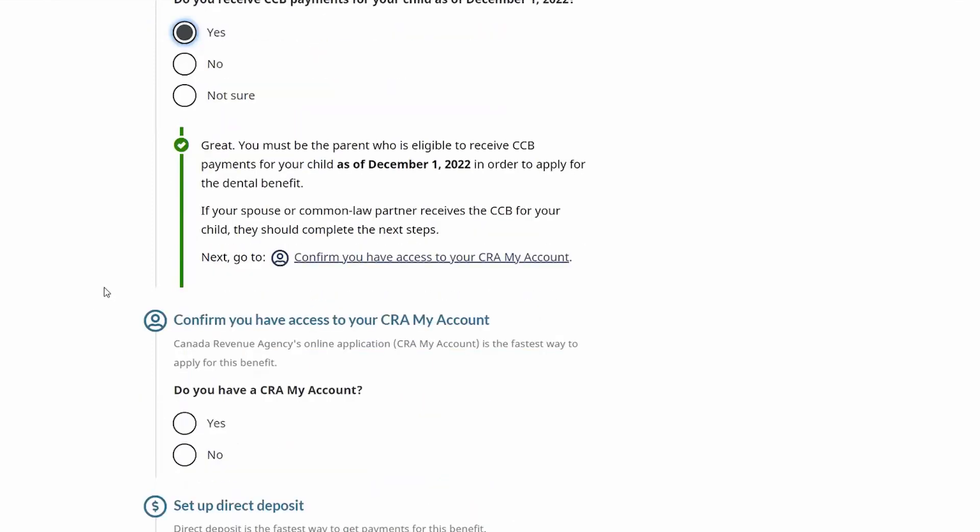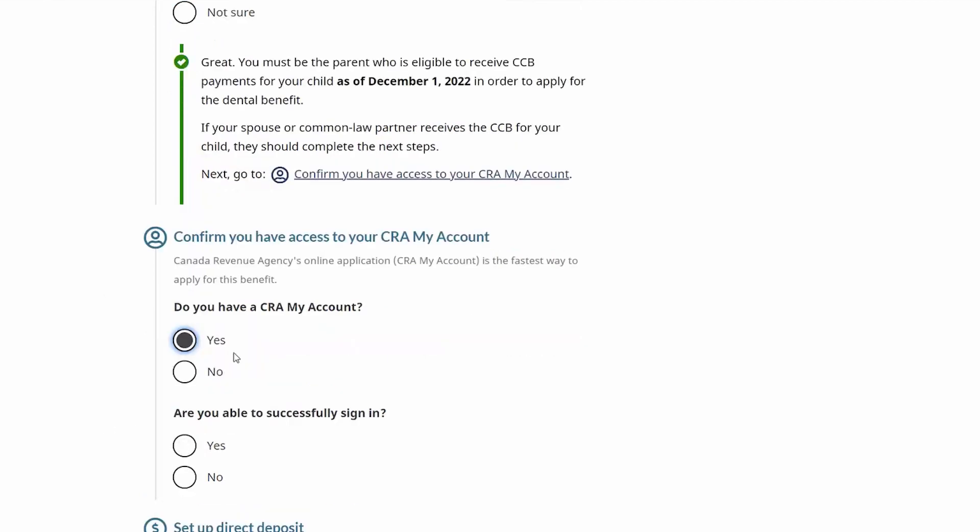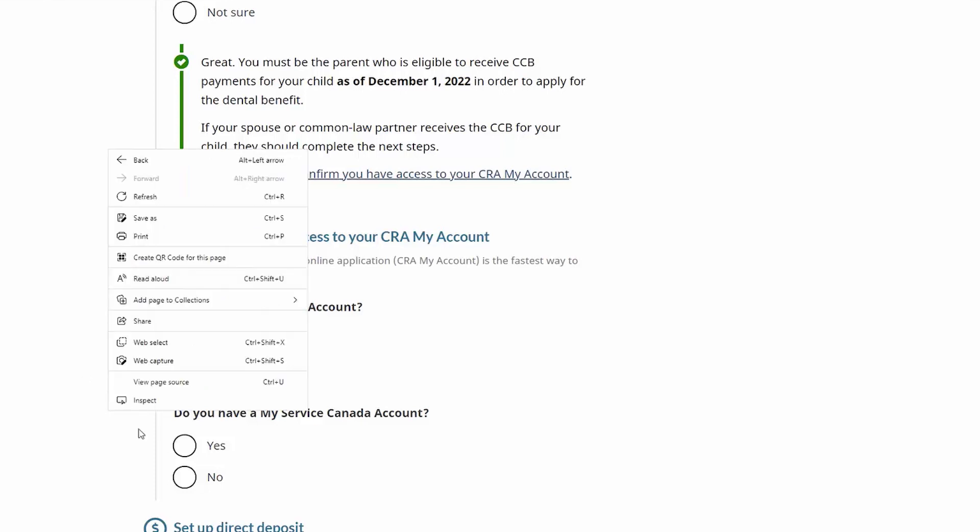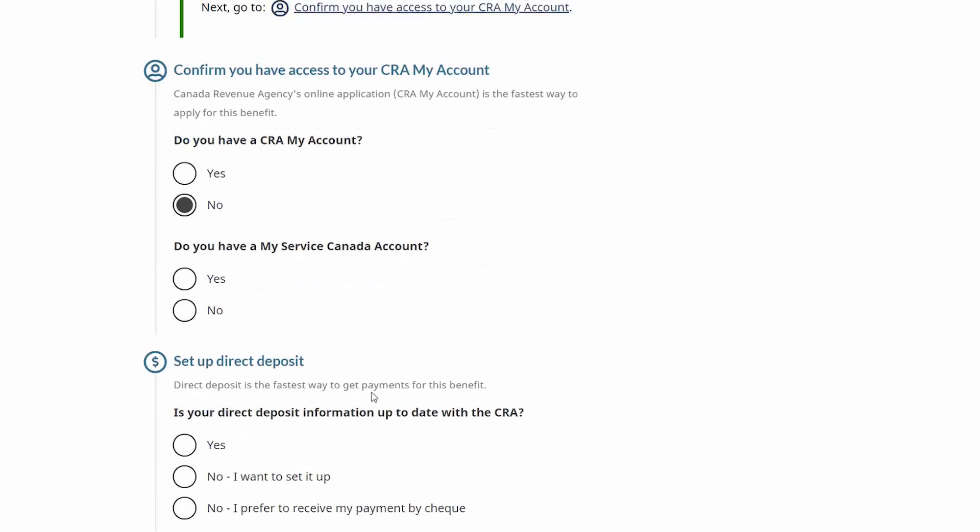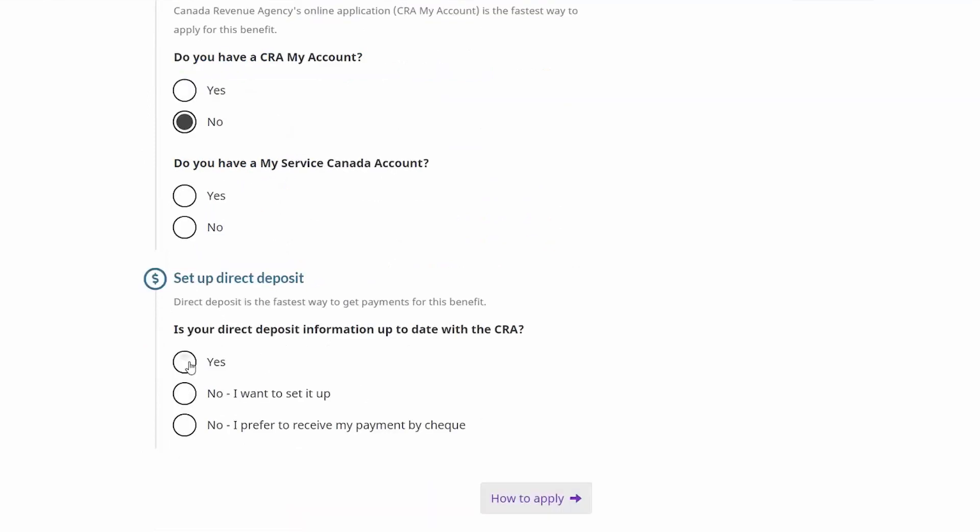Confirming that you have access to the CRA's My Account, while this is not a requirement, does facilitate the process because having access to the CRA's My Account means that you're going to be able to automatically be prompted with certain information. If you don't have a My CRA Account, perhaps you have a My Service Canada Account and there is a link to the CRA's My Account. We also encourage setting up direct deposit. The Canada Dental Benefit can be issued by check or direct deposit, but direct deposit is a faster issuance of the funds. It is the fastest way to get your payments.